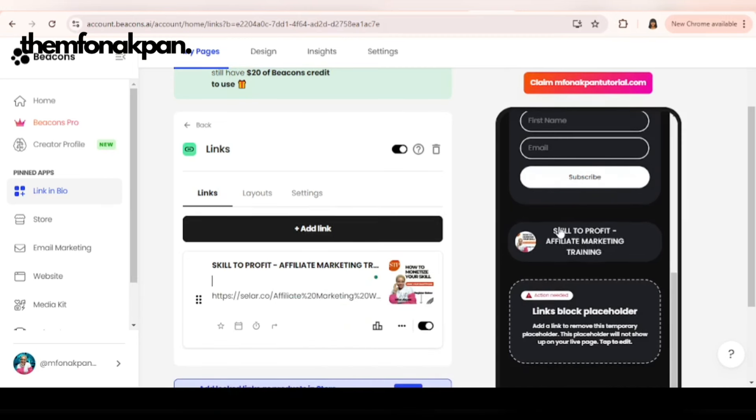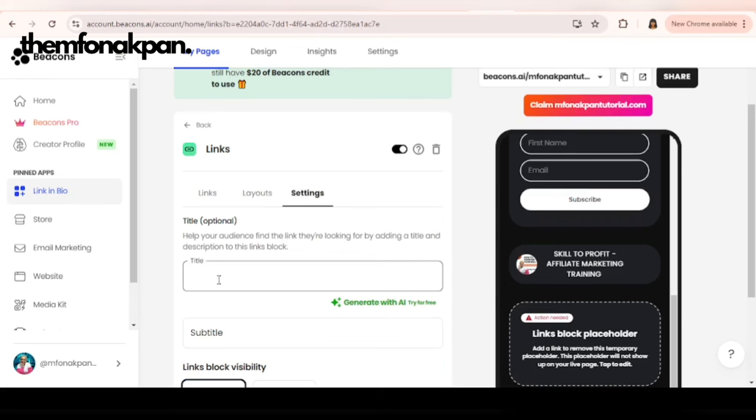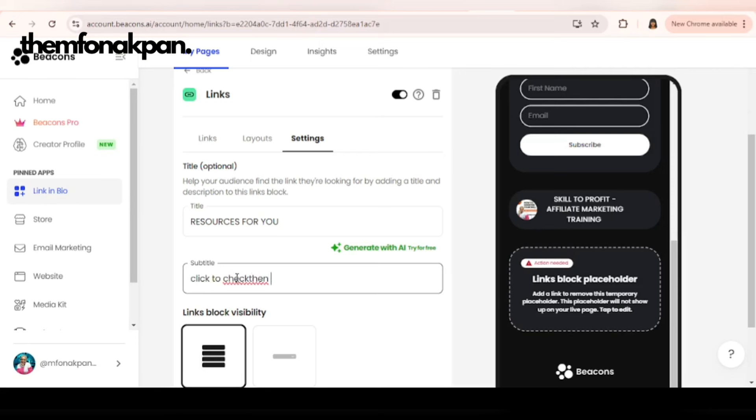Yes, this is how it is. I want to give a title to these links because I'm going to add other links as well. To do that, click on settings and you see title. I'm going to name this 'Resources for You.' You can also add subtitle and I'll just say 'Click to check them out.'